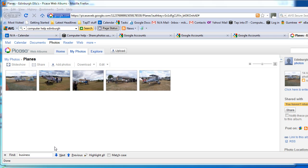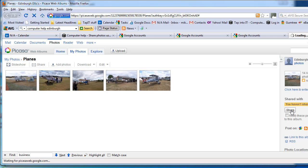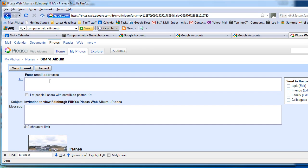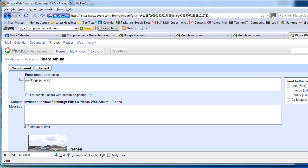Once your photos are uploaded, you've got the option then to share them with friends. On the right-hand side of the screen, you'll see a button to share—if you click on that. And then you can just enter the email address of the person or persons that you want to share it with.